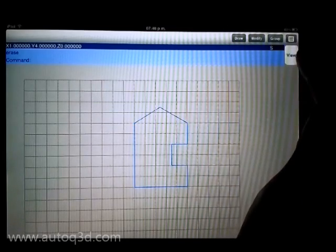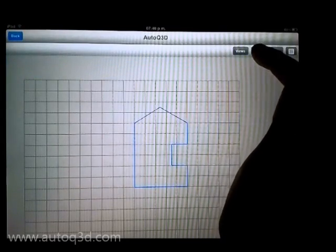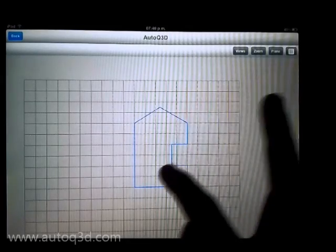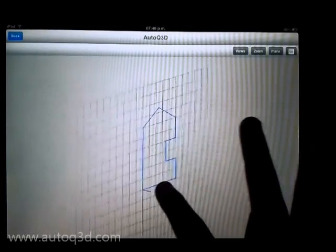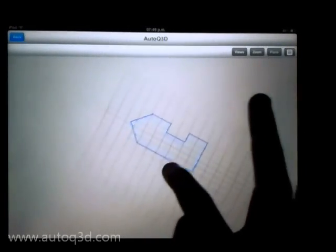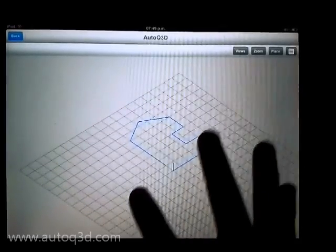We change the view to extrude these lines. Press the back button to quit from view.